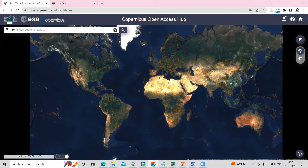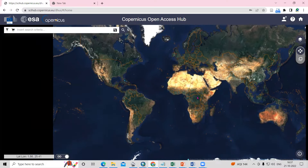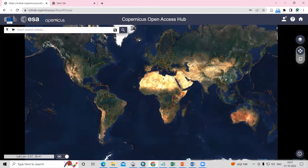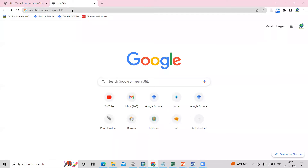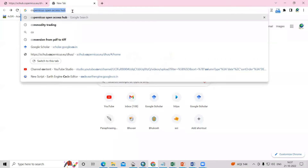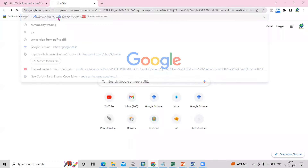Hello everyone, thank you for joining the Remote Sensing and GIS Question and Answer session series. In today's question, we'll see how we can download the Sentinel data from the Copernicus Open Access website. We just need to go here and search for 'Copernicus Open Access Hub'.